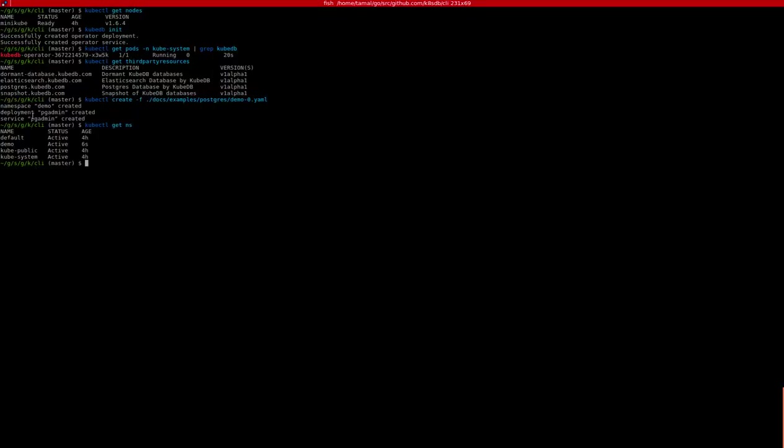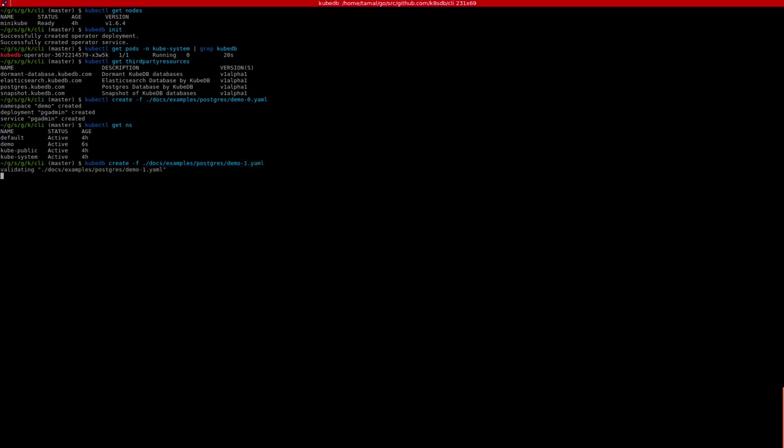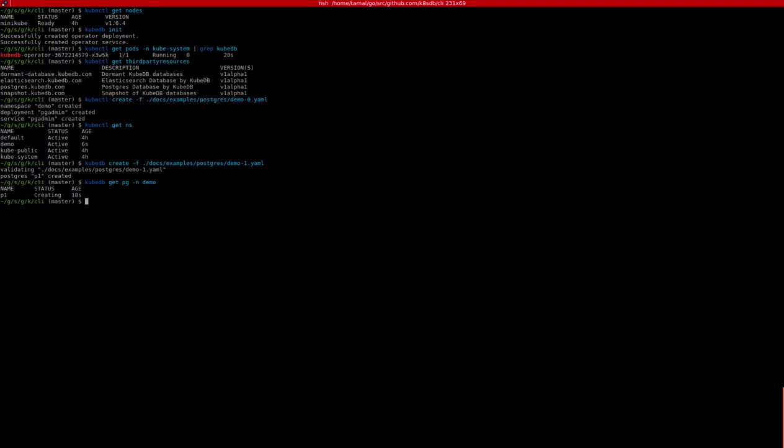Now let's go and create this database. We do kubedb here -f ./docs/examples/postgres/demo-1.yaml. The KubeDB CLI is going to validate the YAML file, and once it is validated, it calls the Kubernetes API server to create this object. If we do kubedb get pg for demo namespace, we'll see that this database is getting created. We can also use the describe command.